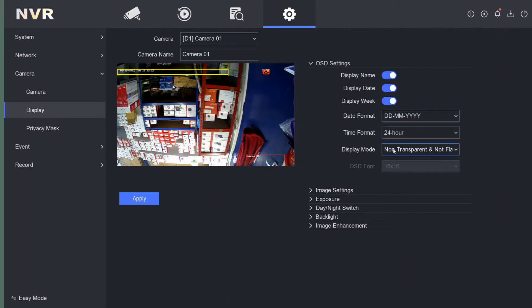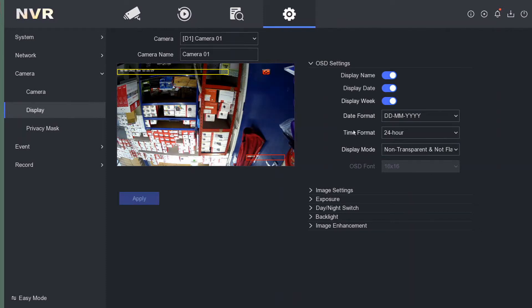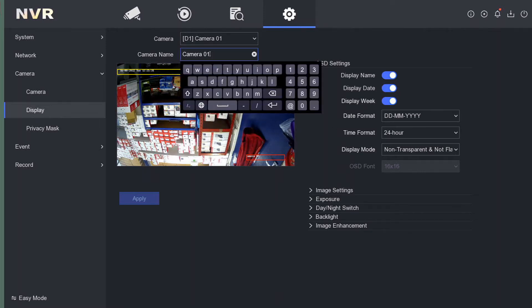Because we're not American, we like to have the days first, then months, then years. That makes sense, not the other way around. Here we can change the camera name, so I'll call this Office Camera.